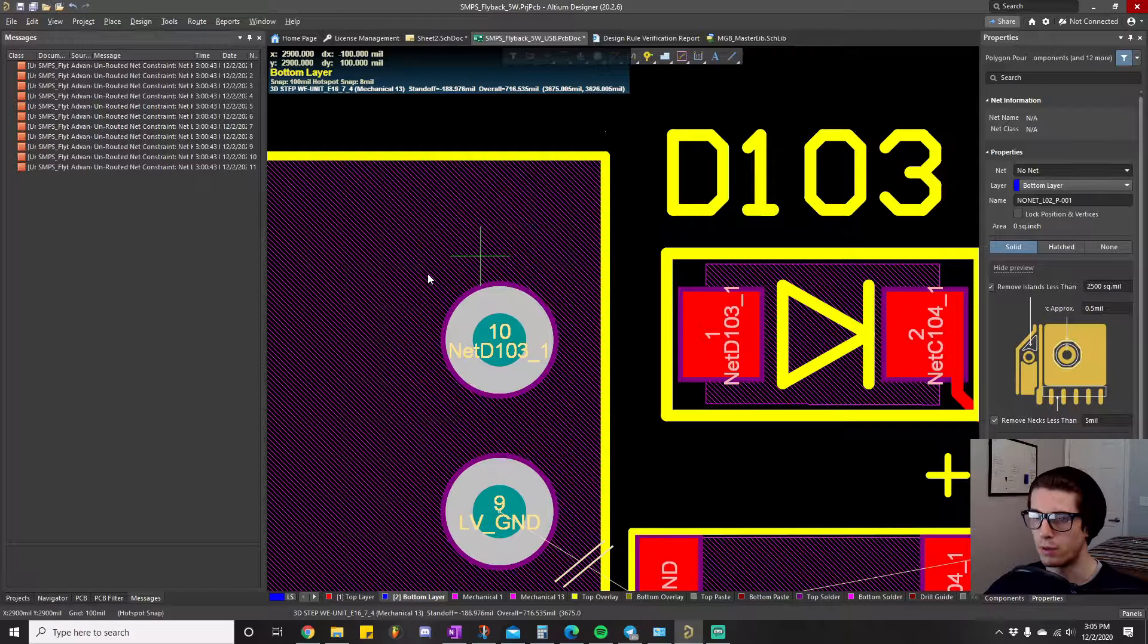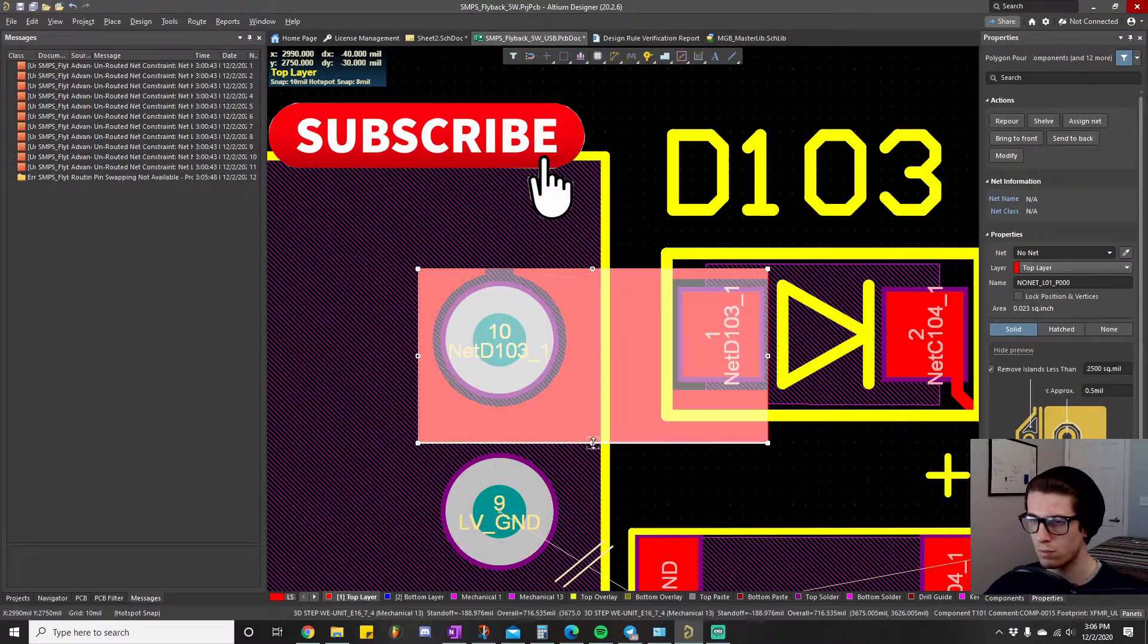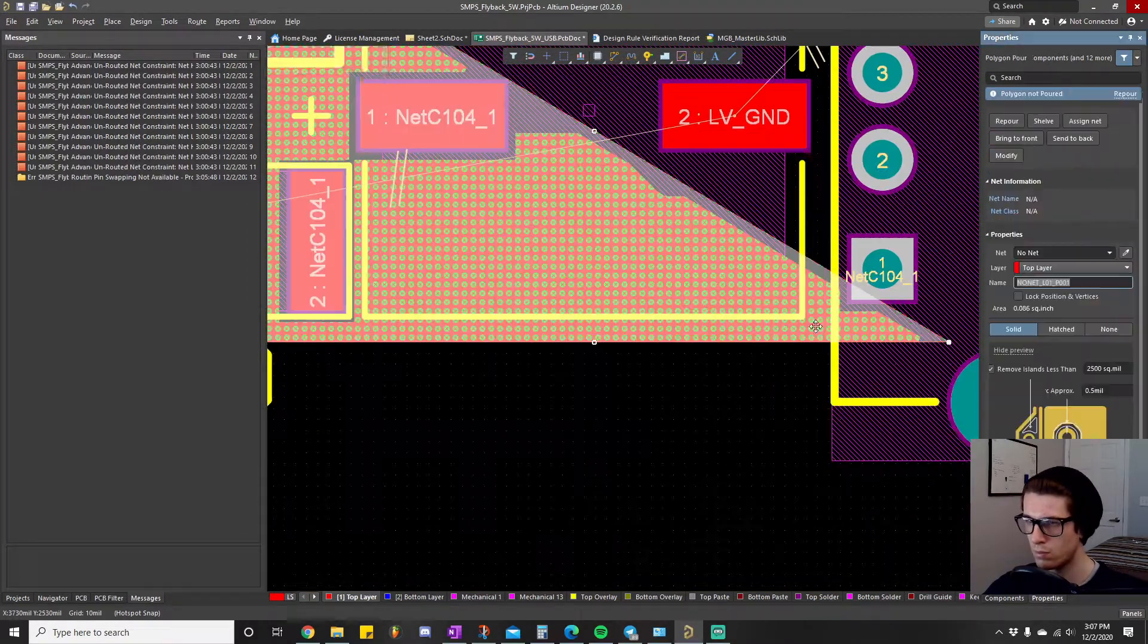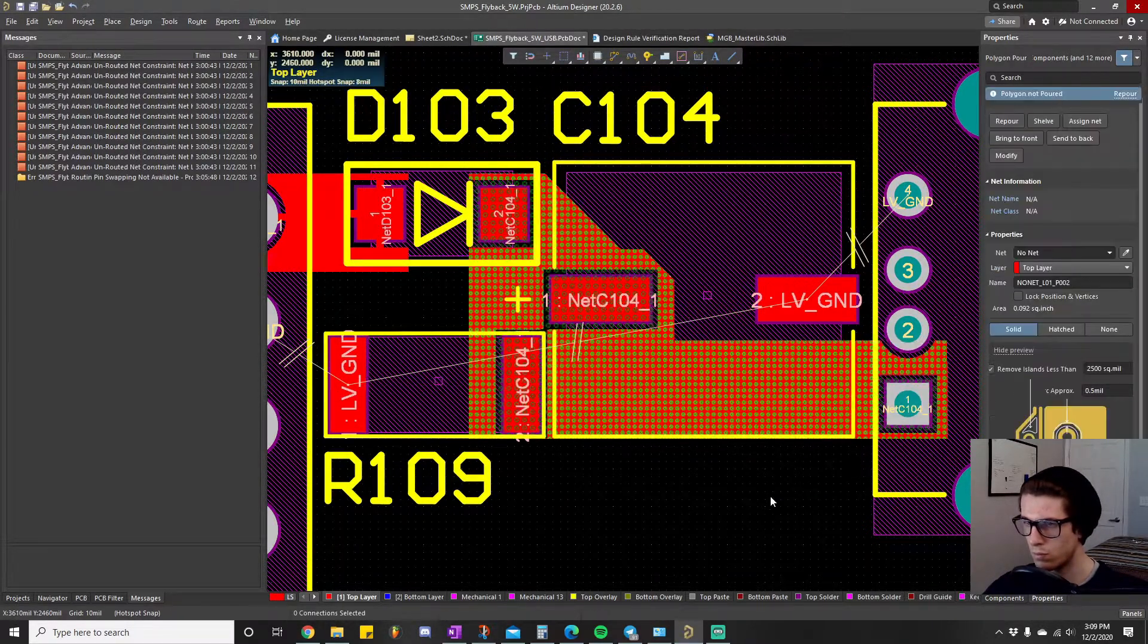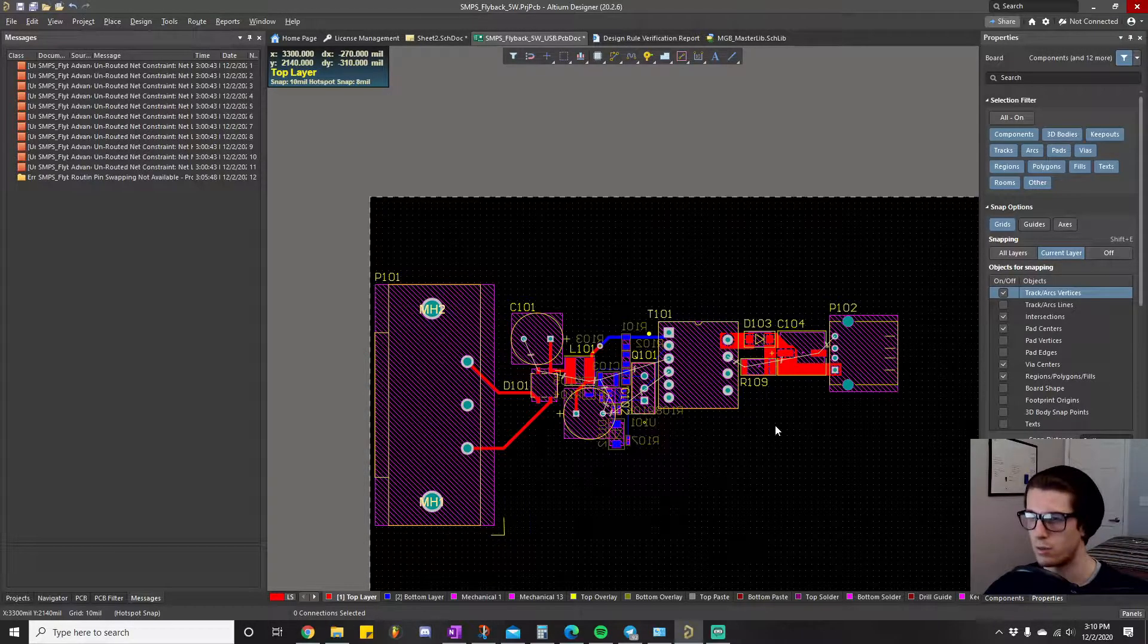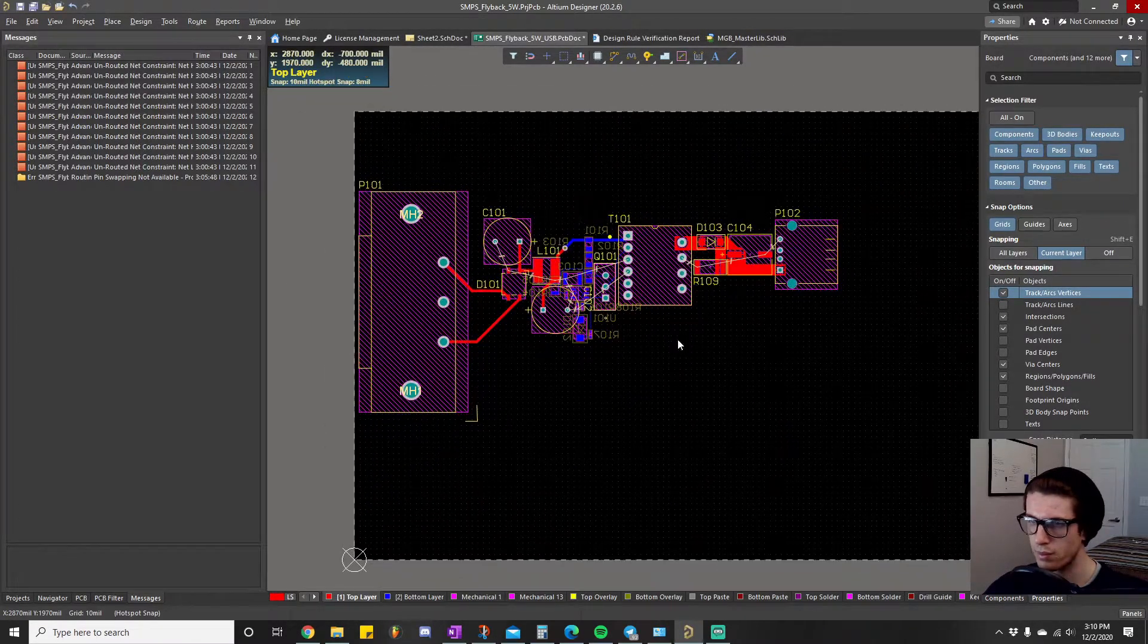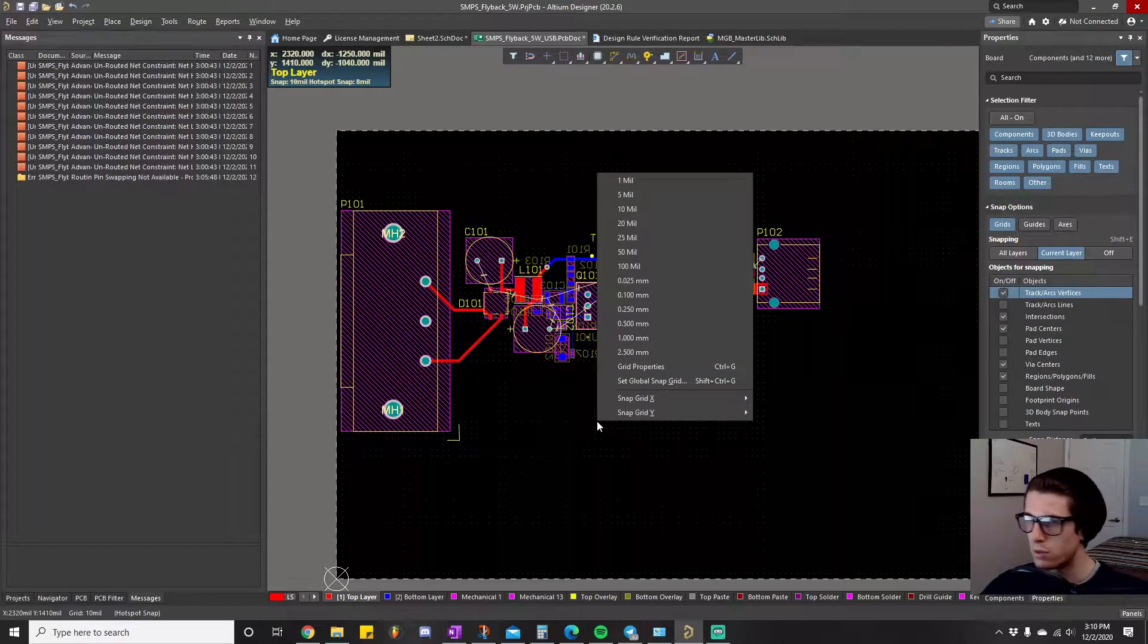For that reason I want to make these extra thick because we know up to one amp we're running across them. So do another polygon pour, but we're going to 25. Alright, now I want to pour the ground planes. So basically what I did was I just made really thick traces on areas where they're gonna handle high current. And on the input I just felt like it was just a safer idea in case it ever endures high current spikes or something like that.